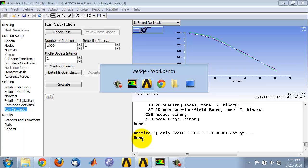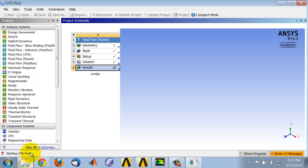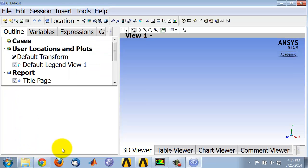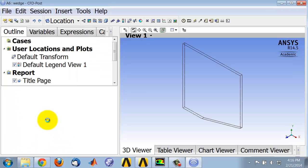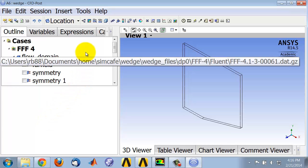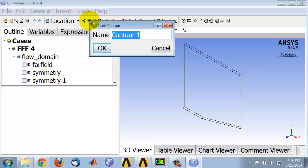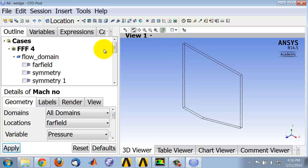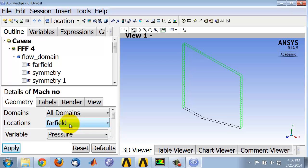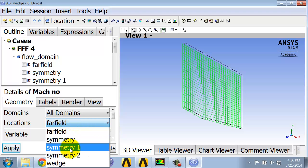Then go to the project page and to start CFD post, double-click on results. It says starting CFD post. Let's plot contours of Mach number. I'll say contour and I can give it an appropriate name, Mach number. I want the Mach number plotted over the flow domain, which when it comes into CFD post is called symmetry one.